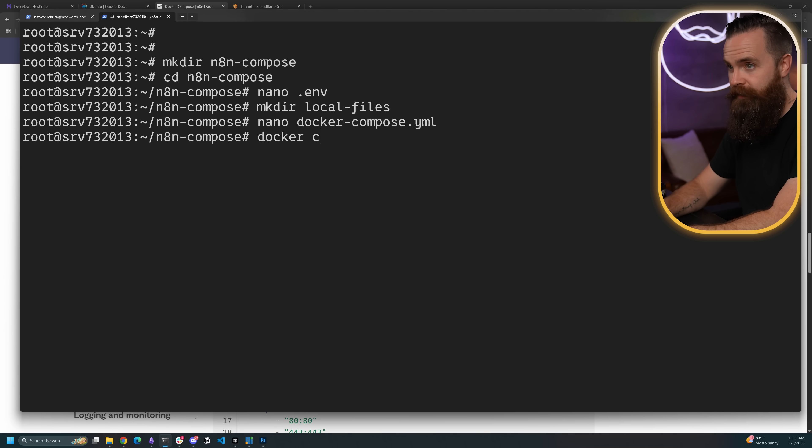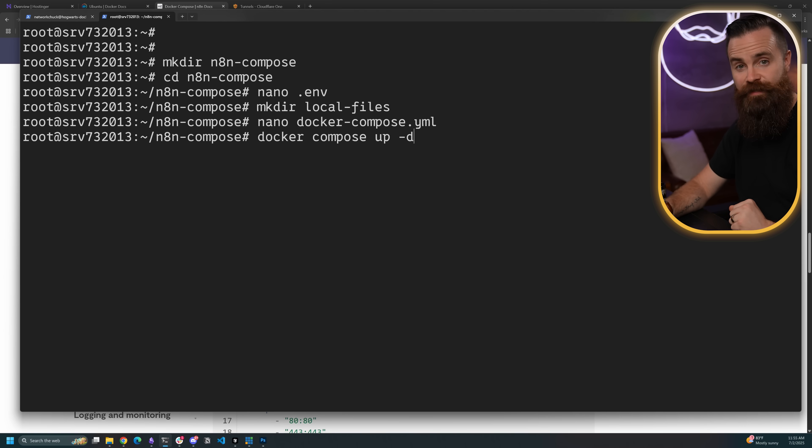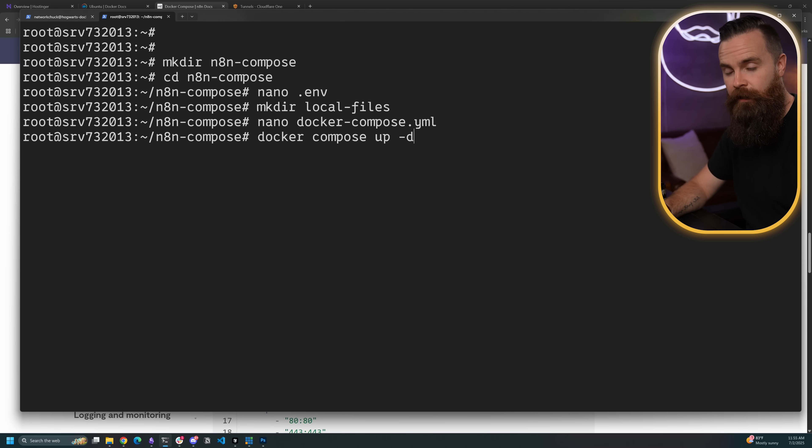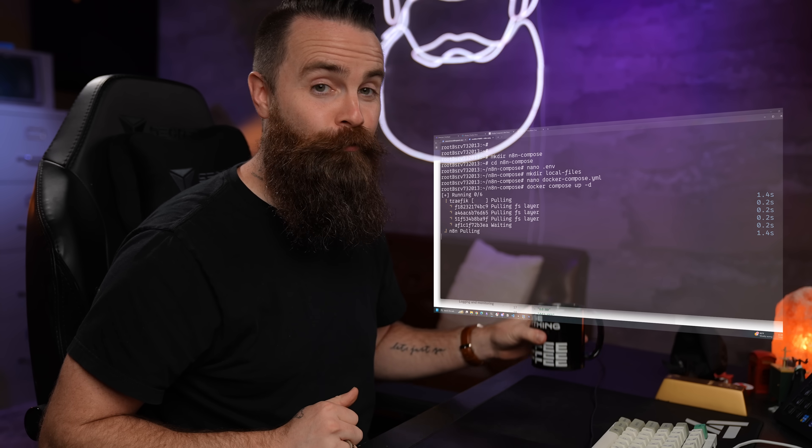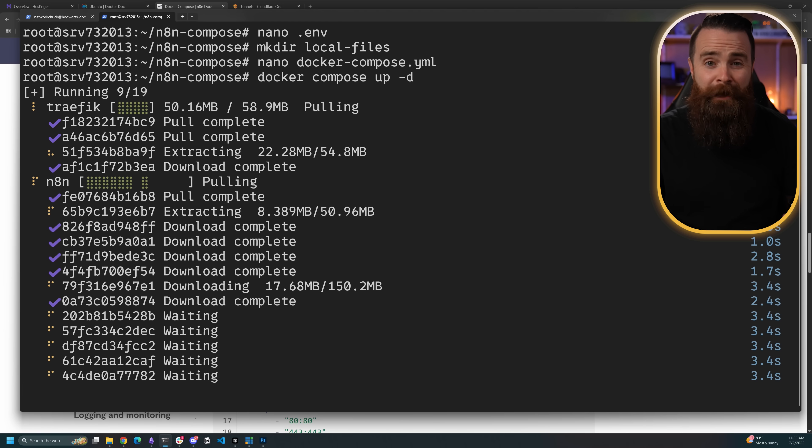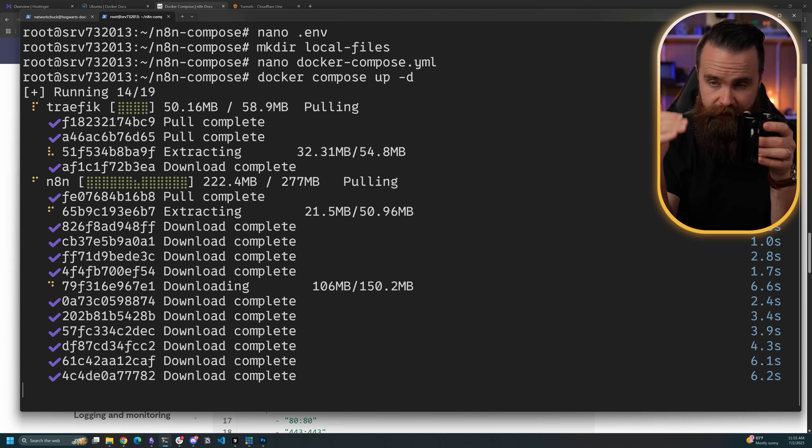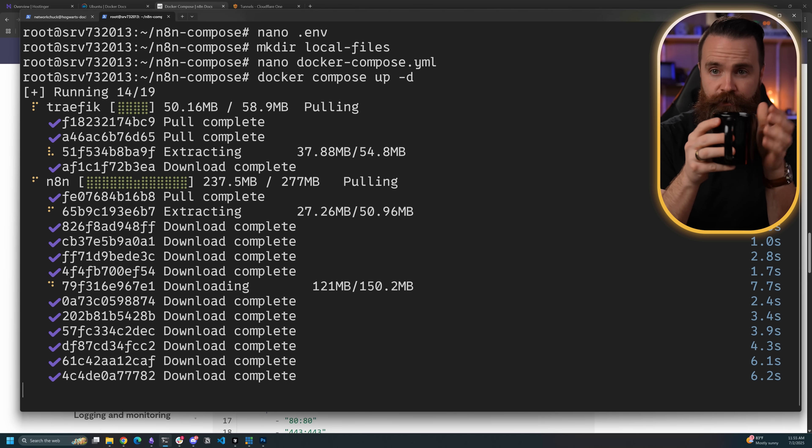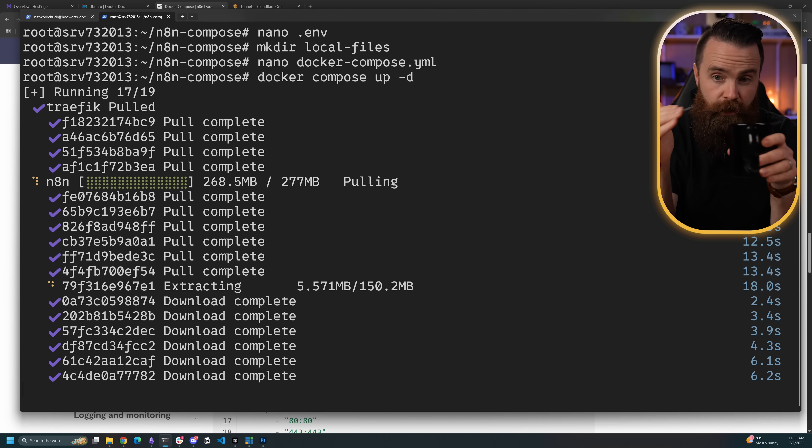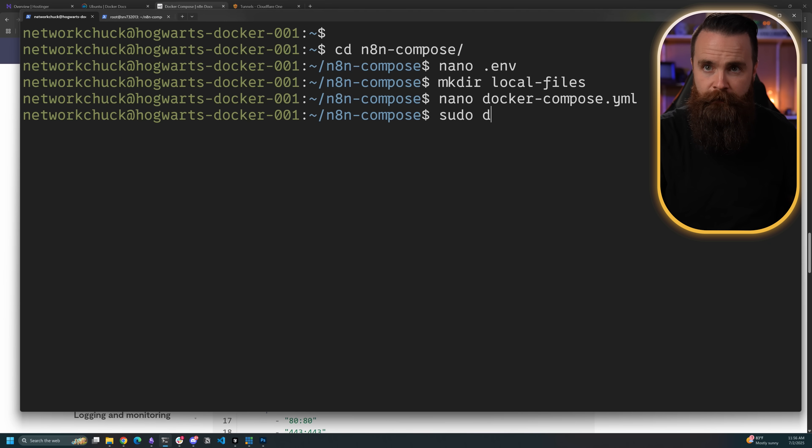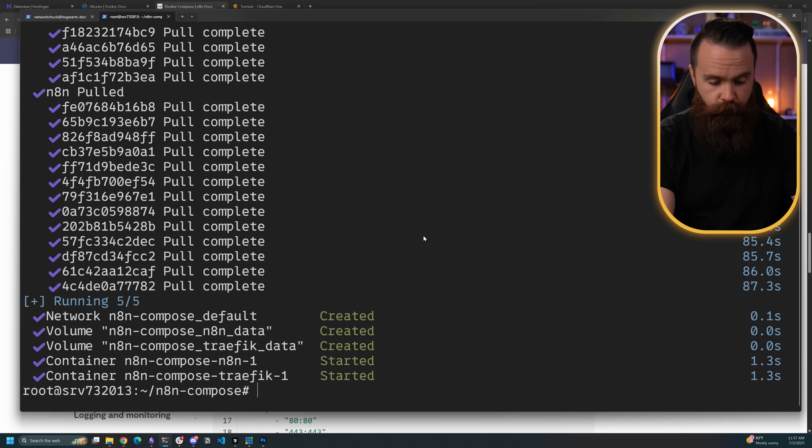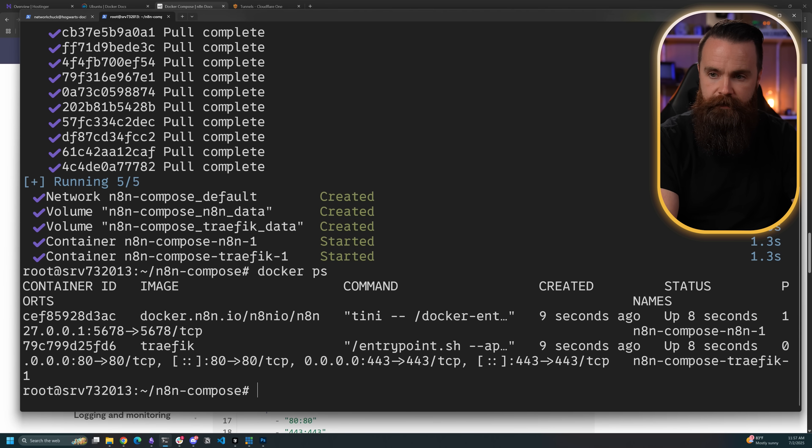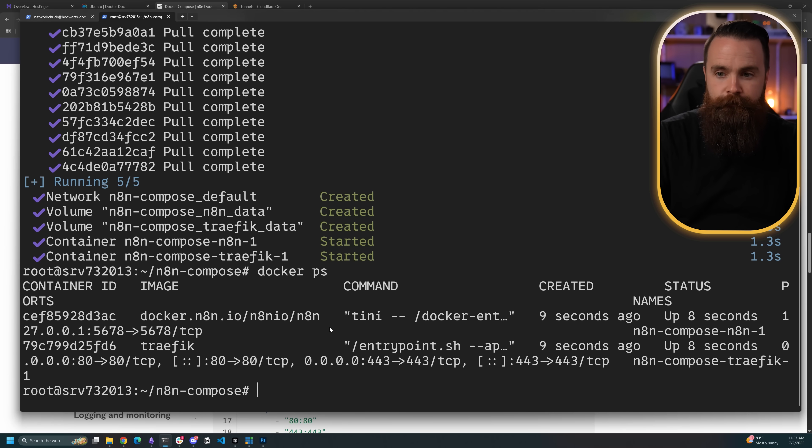Now we are one step away from having this sucker spun up. One command: docker space compose up and then space dash D. Ready, set, go. Coffee break while it's performing magic. Right now it's pulling down the containers of Traefik and N8N, and then it's going to look at our configuration and spin these guys up. And it's done. Let's verify it real quick by typing in docker space PS. There's our container N8N and also Traefik. Let's see if it works.